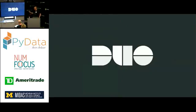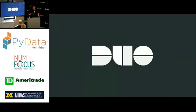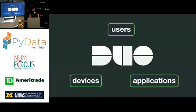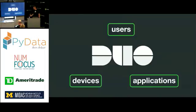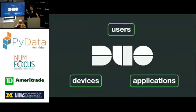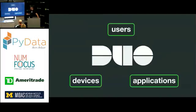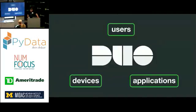So to take a step back, I wanted to just briefly introduce Duo, what our product or service is, and what value we provide to our customers.